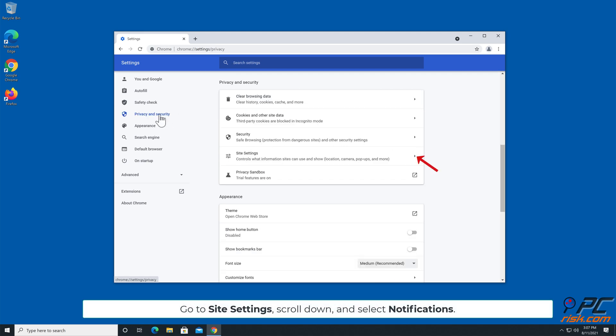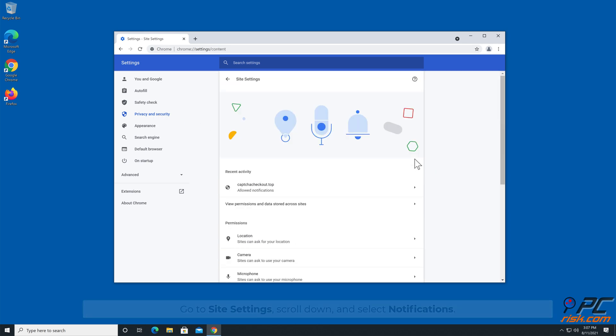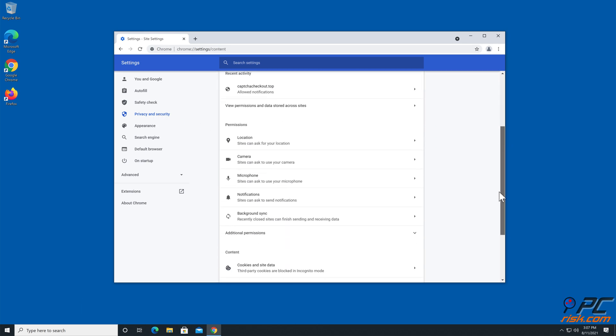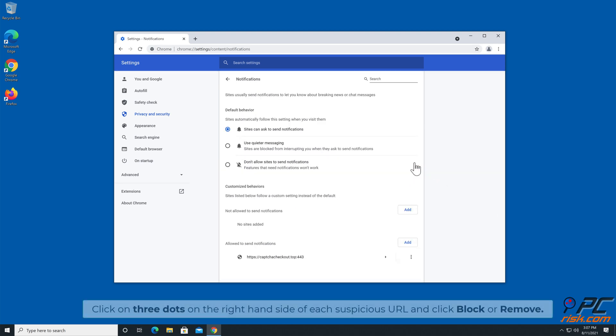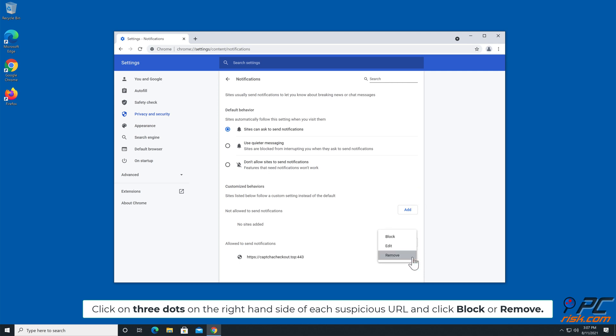Go to Site Settings, scroll down and select Notifications. Click on three dots on the right hand side of each suspicious URL and click Block or Remove.